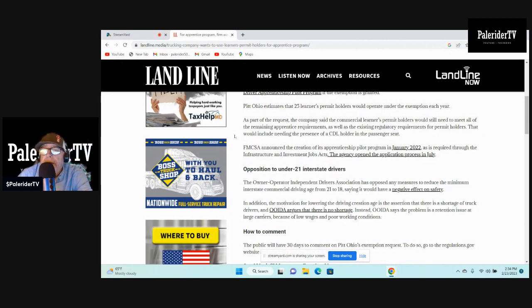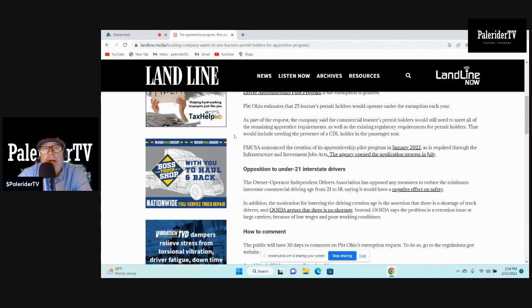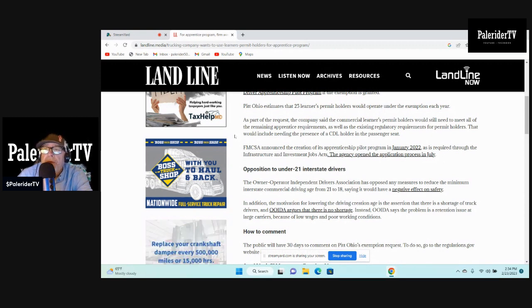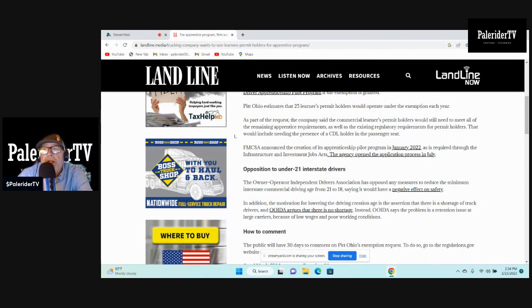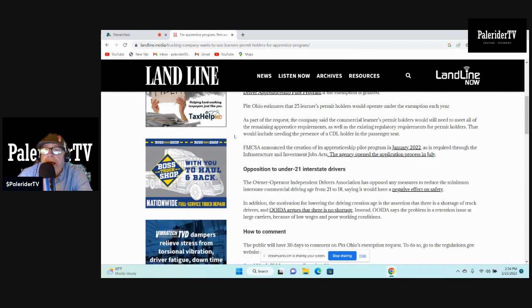I think Pitt Ohio basically runs day cabs, so we don't have to worry about that, I don't think. FMCSA announced the creation of its apprenticeship pilot program in January of 2022, as is required through the Infrastructure and Investment Jobs Acts. The agency opened the application process in July.